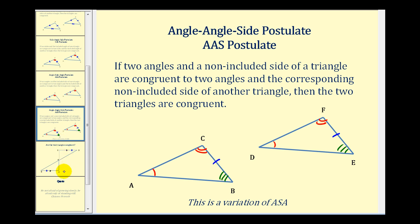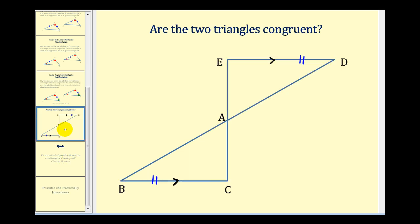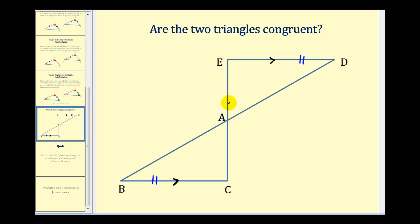Now we're going to take a look at several diagrams to determine if two triangles are congruent. If we want to know if these two triangles are congruent, we want to see if we can satisfy one of the previous four postulates from the given information. Looking at this diagram, notice we have two parallel segments that are also congruent. If these two segments are parallel and they're cut by transversals EC and BD, we know that alternate interior angles would be congruent, so angle E would be congruent to angle C.